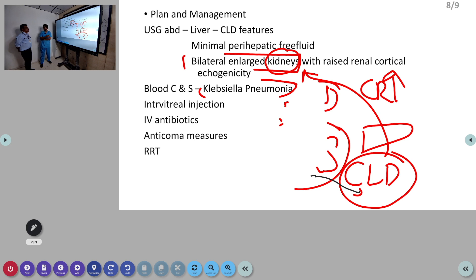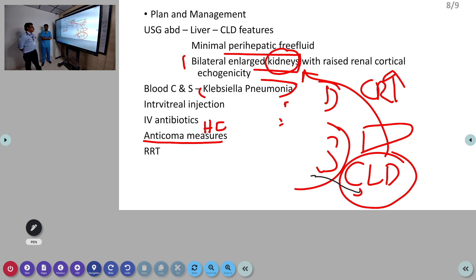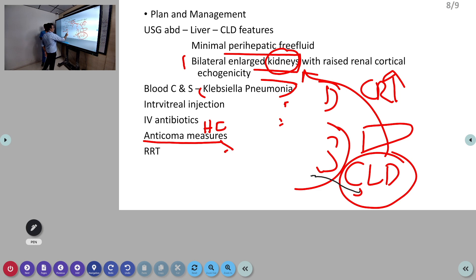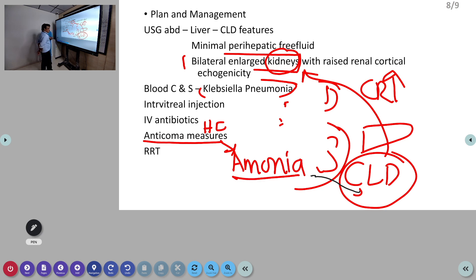Anti-coma measures were started as the patient was in hepatic encephalopathy state. In anti-coma measures, the patient may have constipation causing GI retention which increases ammonia. Ammonia-producing bacteria accumulate in the intestine, produce ammonia, which bypasses the liver into systemic circulation and reaches the brain causing hepatic encephalopathy. Ammonia reduction: give lactulose — it reduces pH, reduces ammonia-producing organisms, and increases stool output.